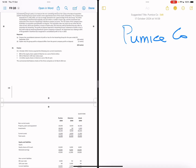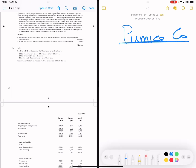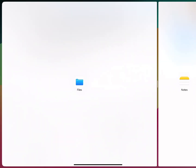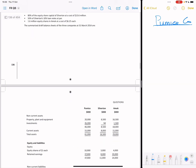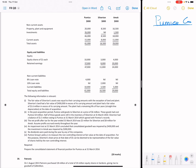Now that we've looked at subsidiary and associate, it's a good time to solve a full question to test our understanding. I've selected this Pumice question. On 1st October 2013, Pumice acquired the following non-current investments: 80% of the equity share capital of Silverton, 50% of a loan note, and 1.6 million of equity in Amok. I advise you to read the question first, then look at the solutions.